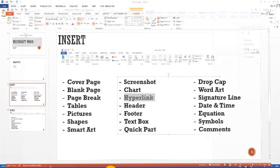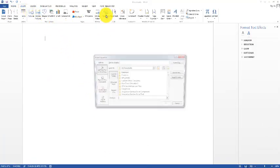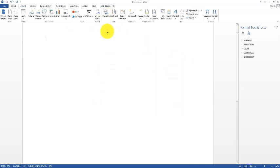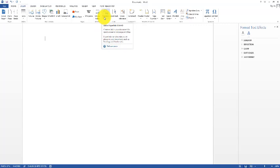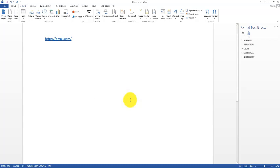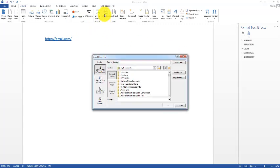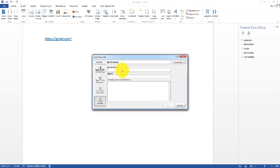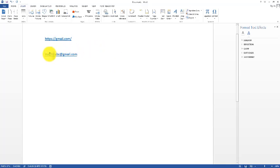Next we have Hyperlink. A hyperlink is basically a web address. We can add hyperlinks to our document. Click Hyperlink and it asks for an address — which is essentially a URL of any website, for example https://gmail.com. Similarly, for official documents we can also add email addresses — click Hyperlink, go to Email Address, and write the email address such as abc@gmail.com. This is the working with hyperlinks.